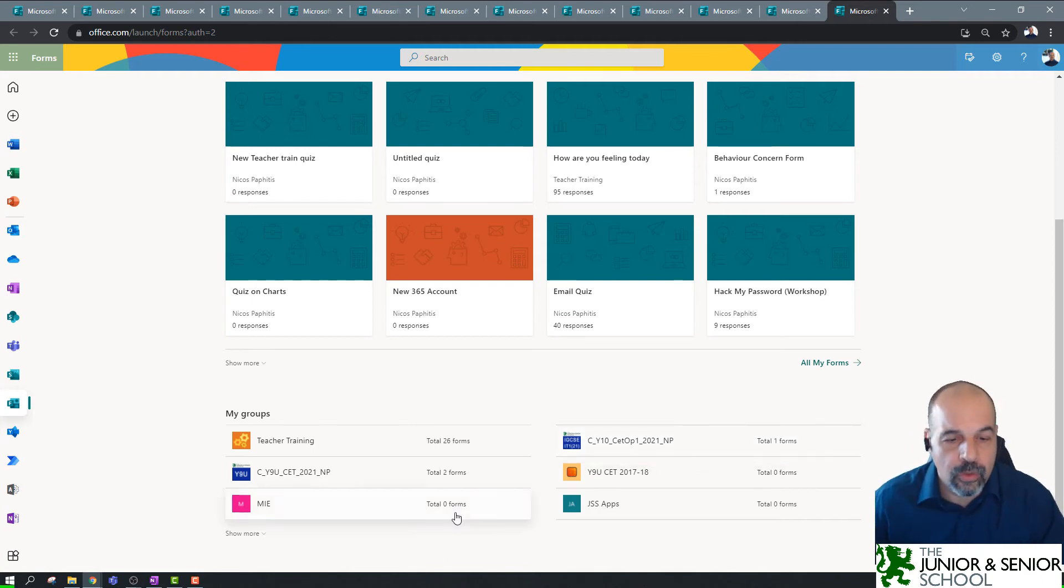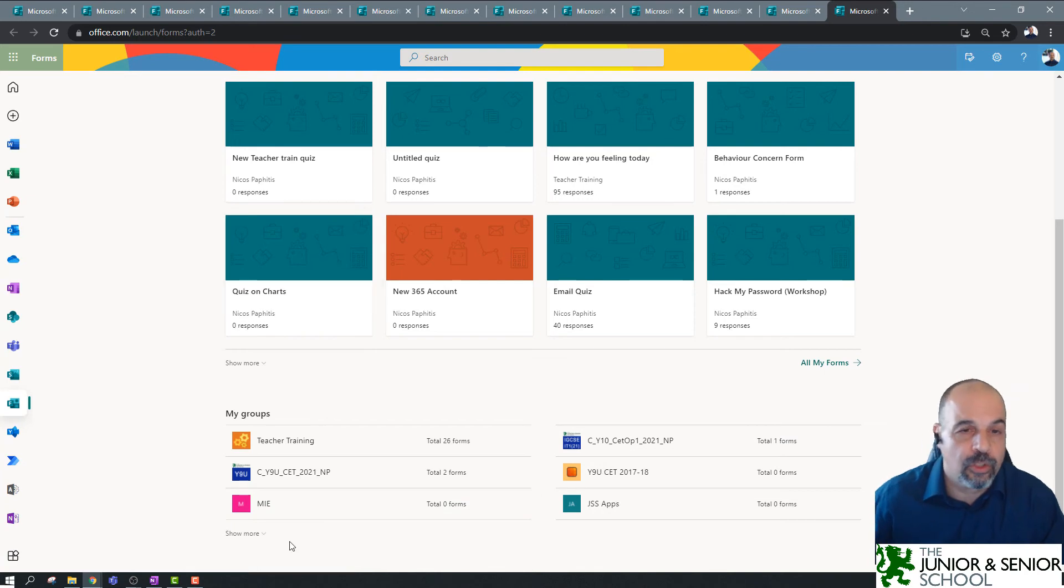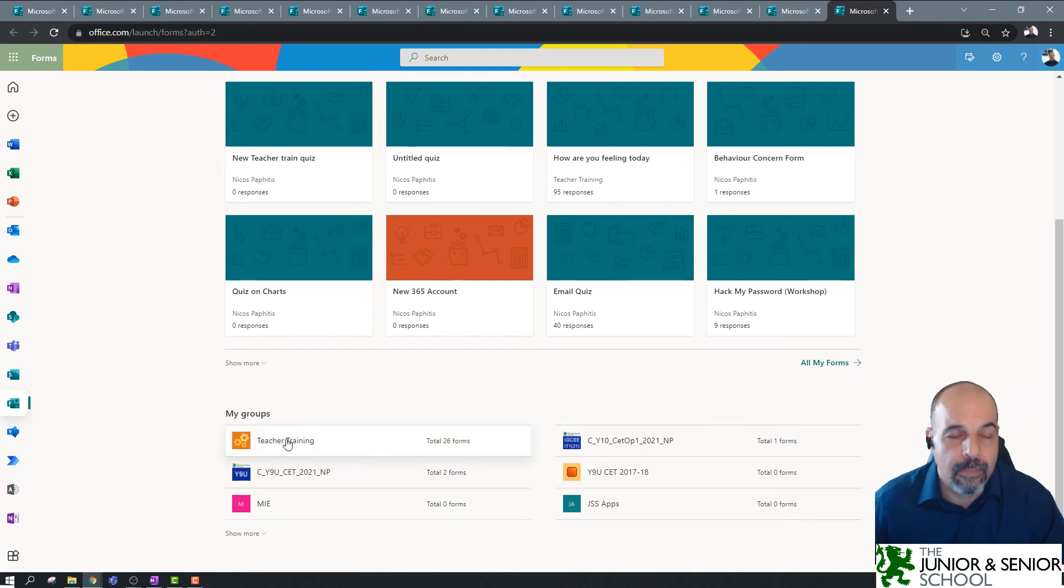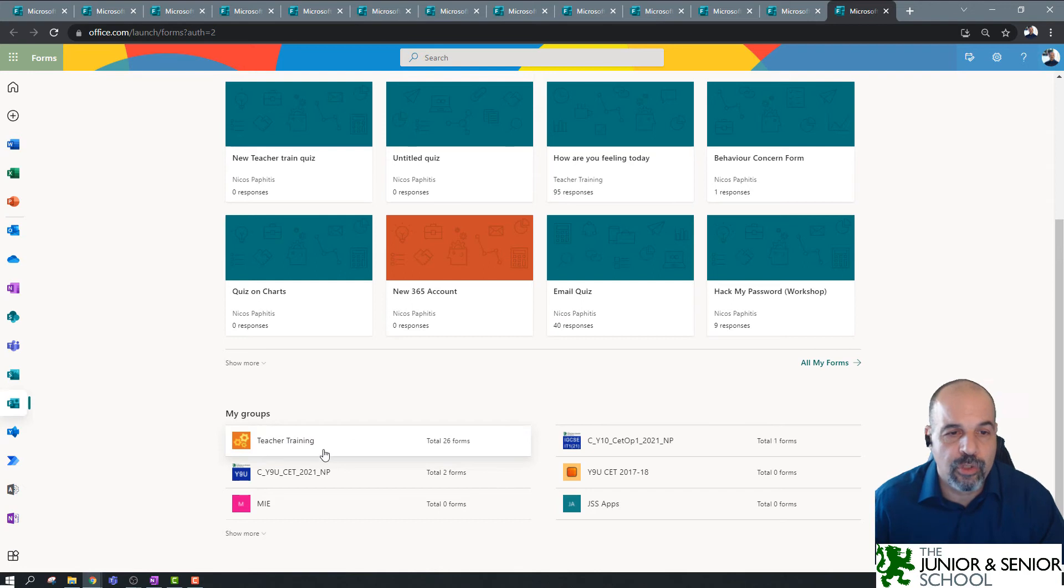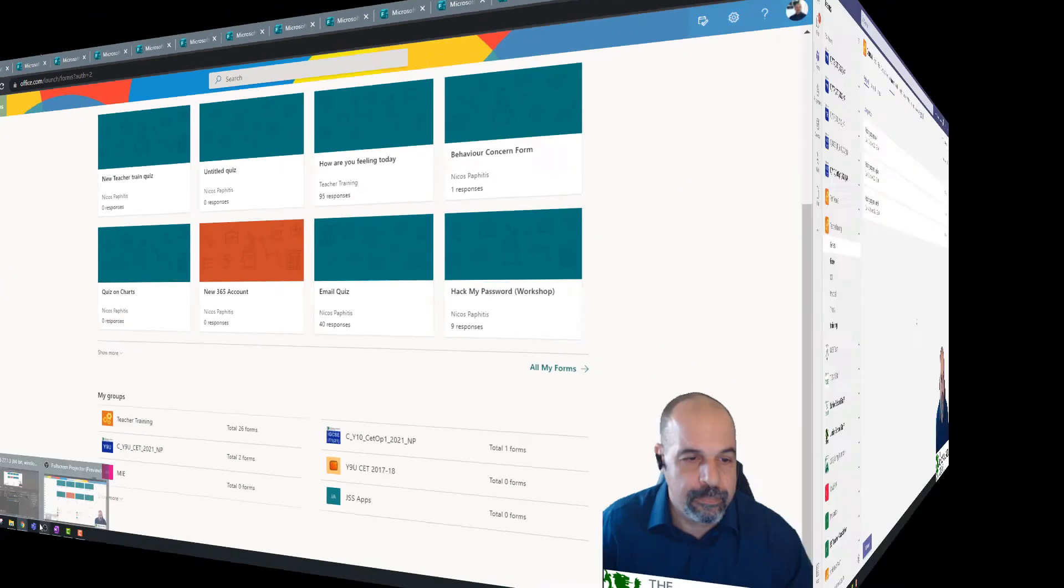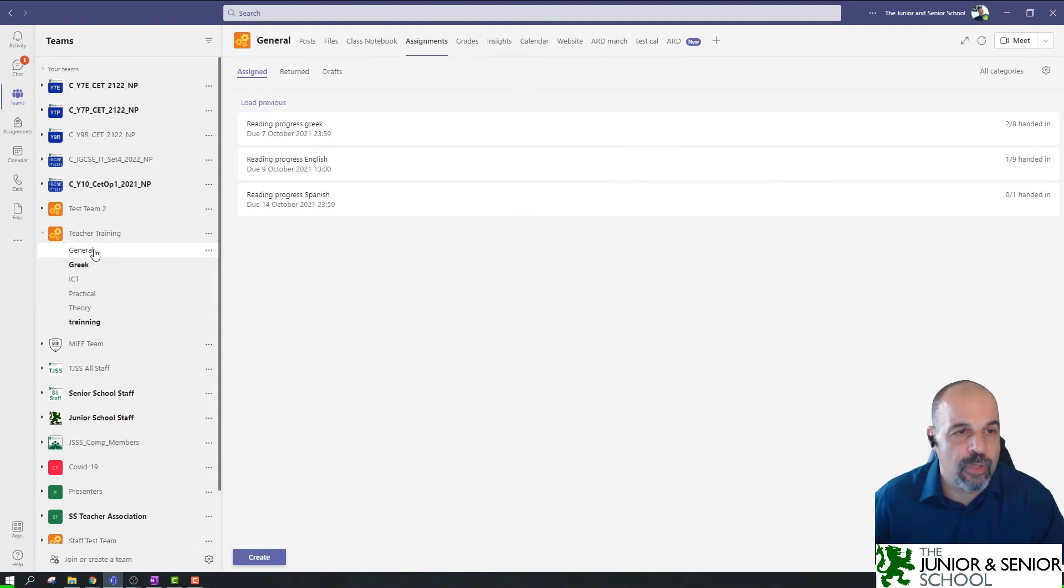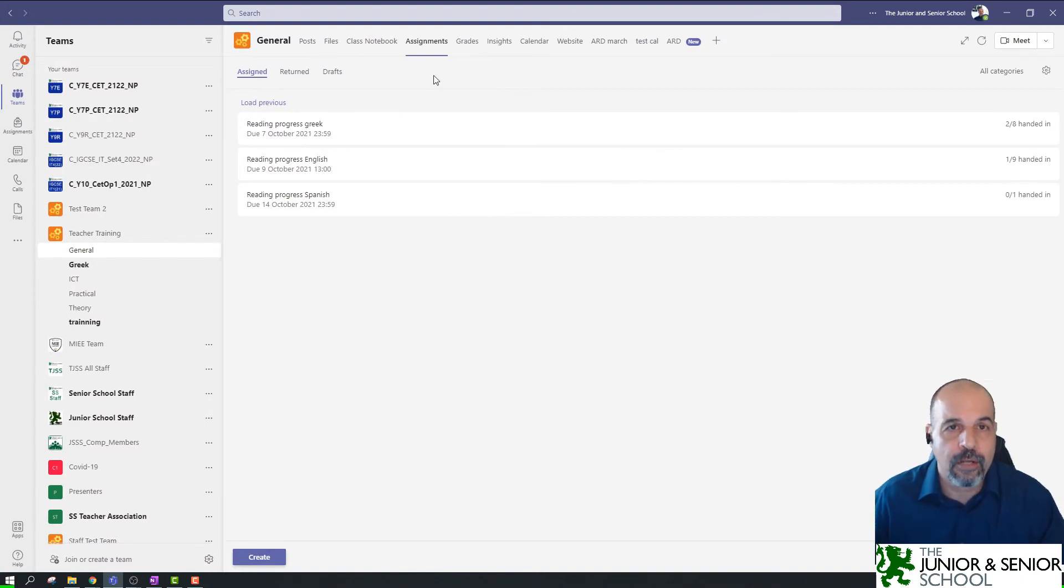So, what I'm going to do first, I'm going to open up an assignment. I'm going to create a new assignment using my practice or my training team, which I've got here, teacher training. So, let's open that up. Okay, so this is my Microsoft Teams, and you can see I'm already in the general section of this training team here, and I've gone to assignments.